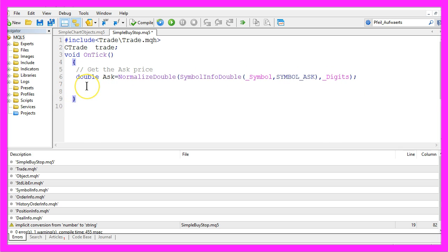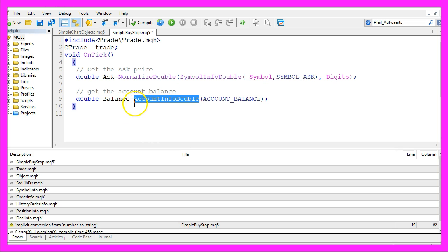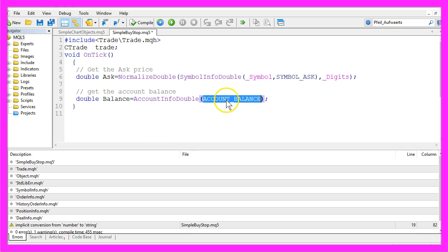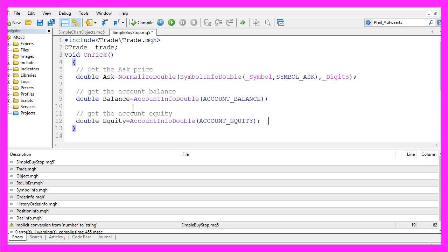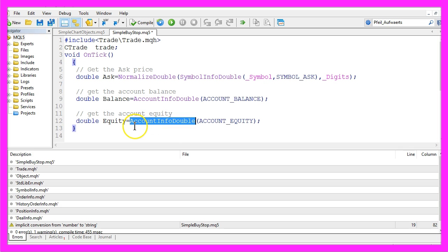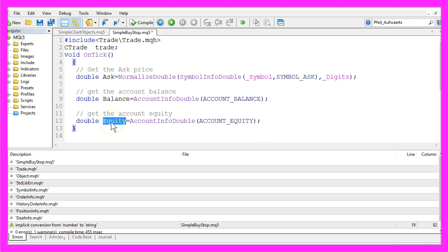I would also like to get the account balance that is done by using account info double account underline balance and the result will be stored in a variable called balance and now I want to do the same thing for the account equity that's done by using account info double account underline equity and the result will be stored in a variable called equity.